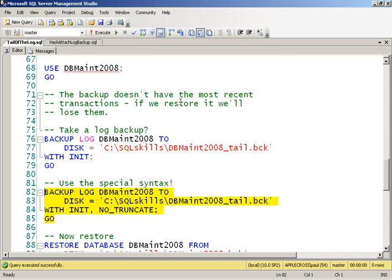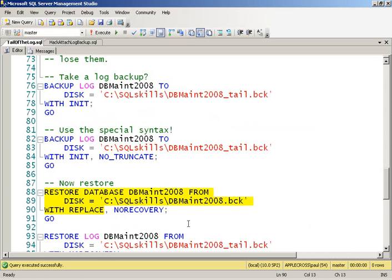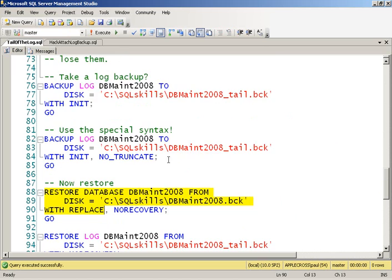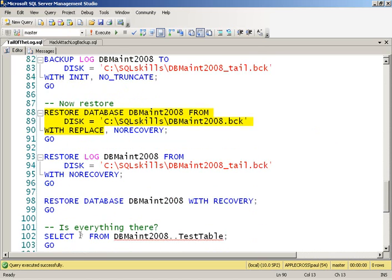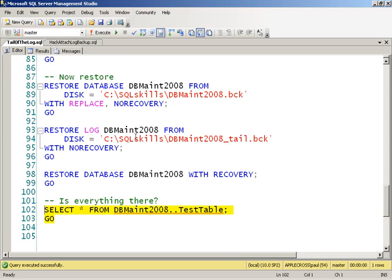Now, just to show you, if I hadn't done my tail of the log backup, and all I did was a restore of my full database backup, then after doing that restore, of course, I've only got transaction number one. I've lost transactions two and three that I had, that I hadn't yet backed up.